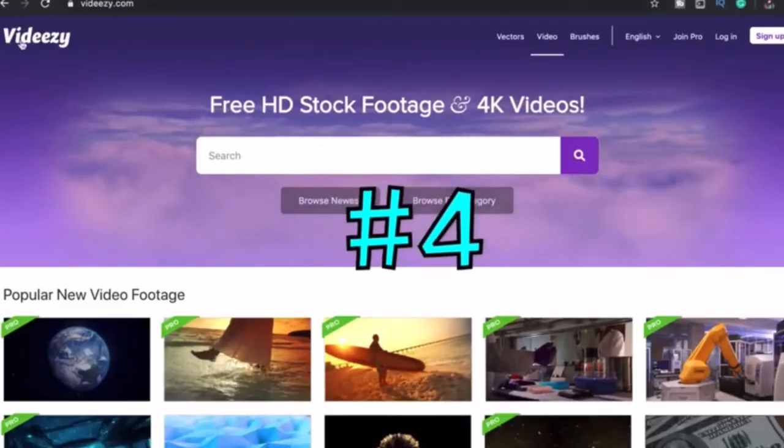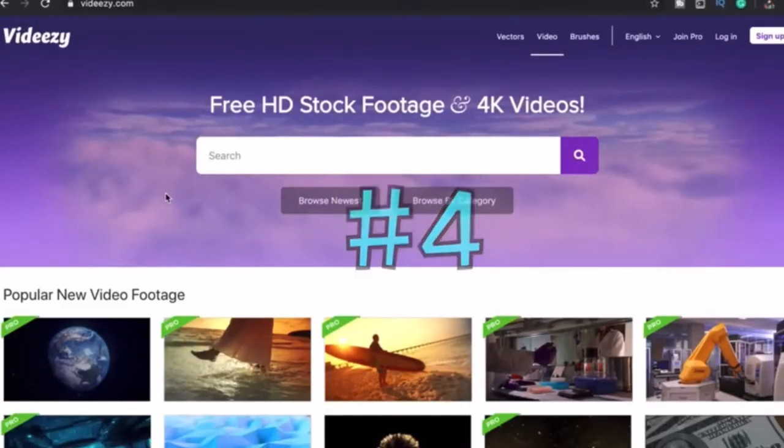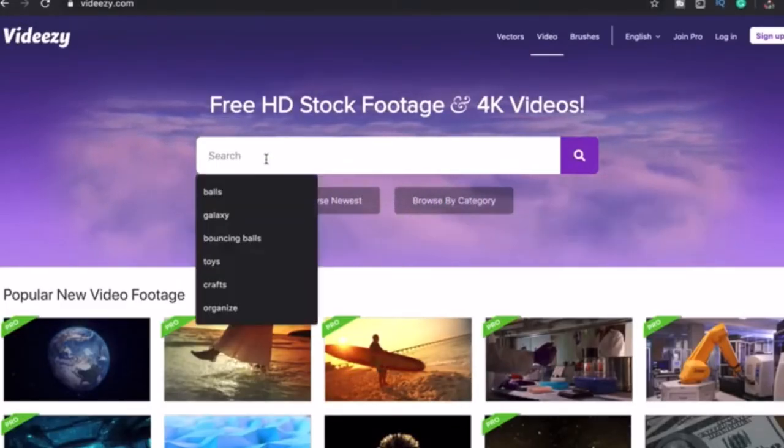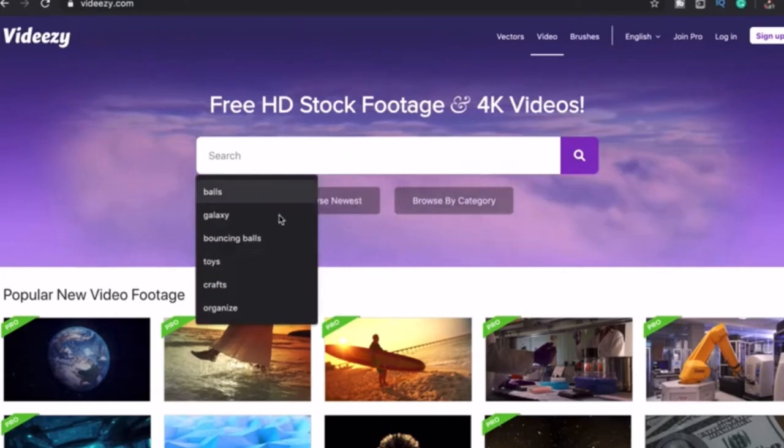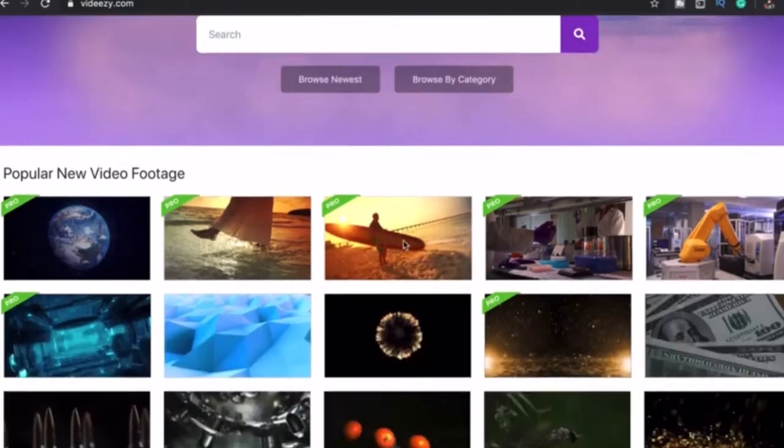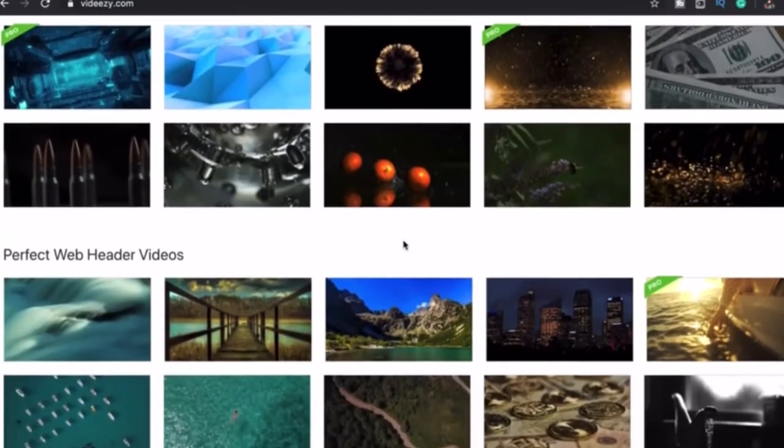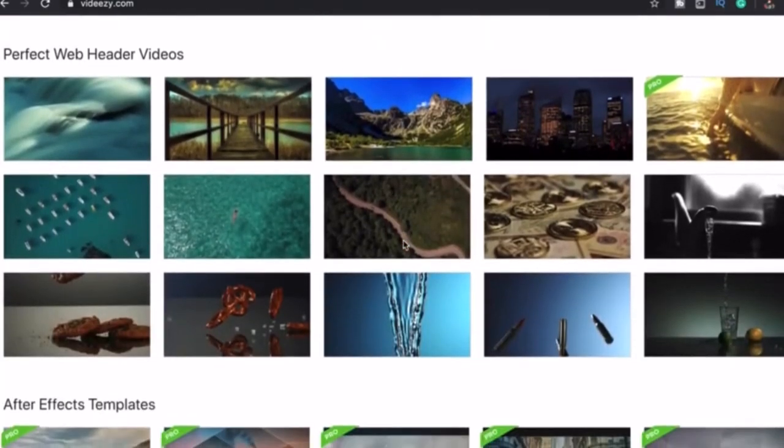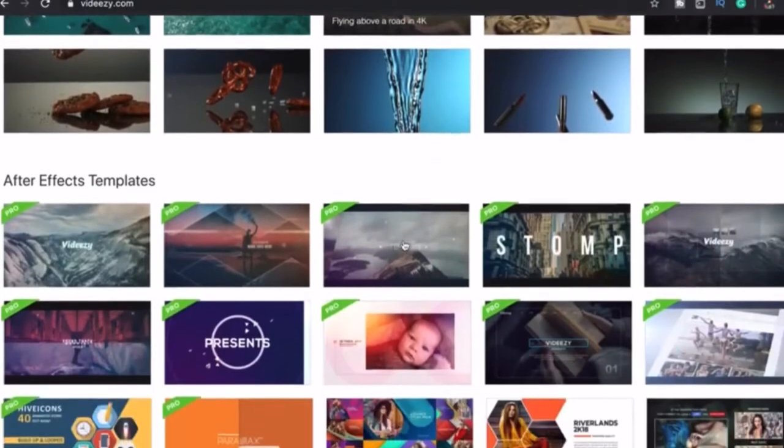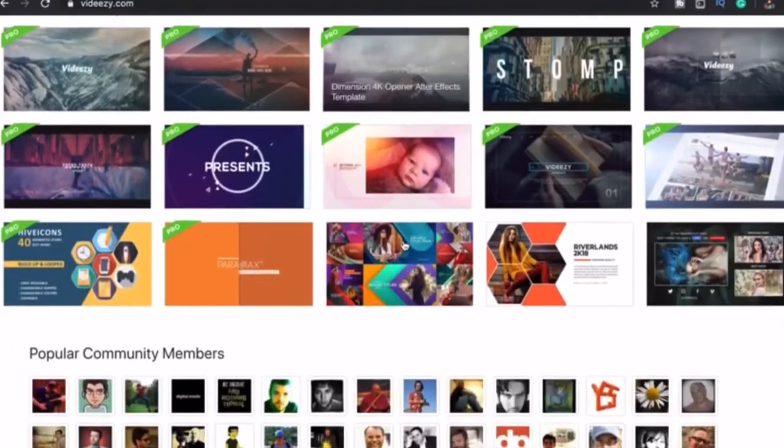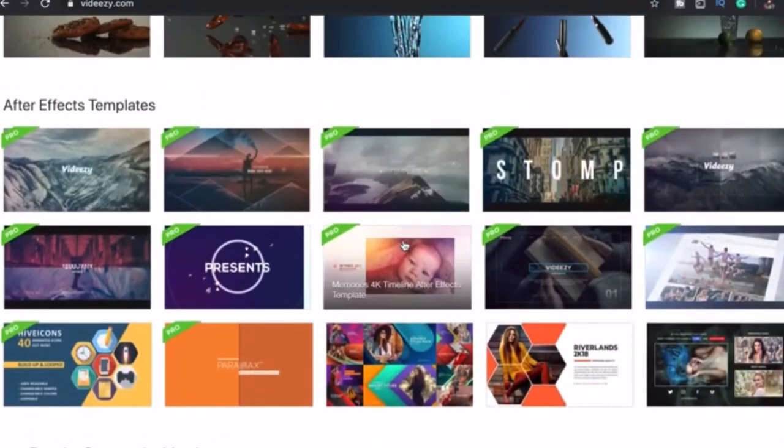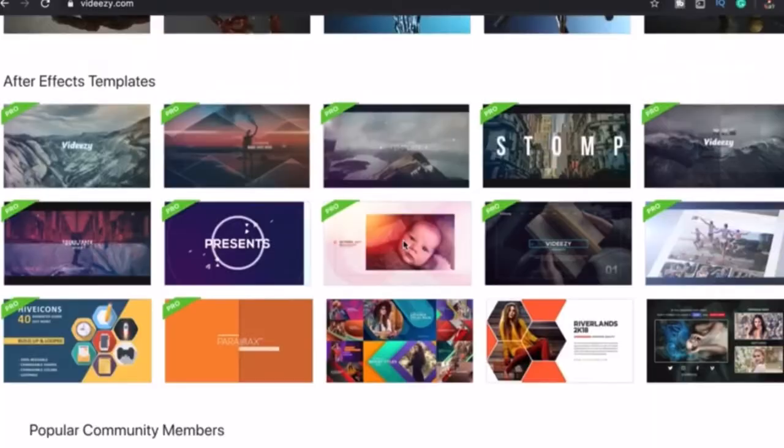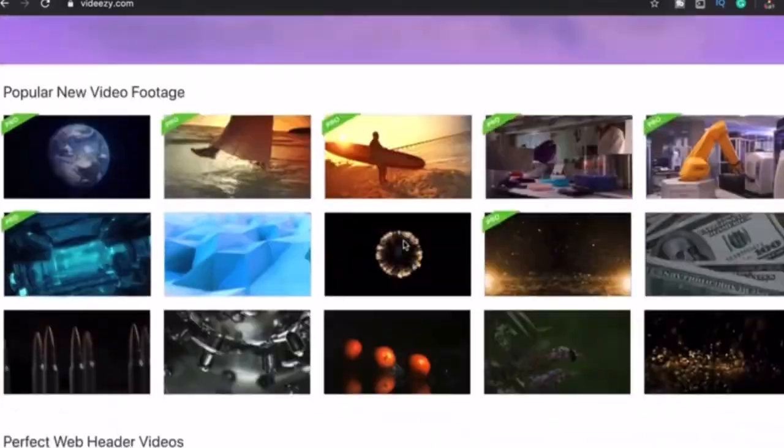Number 4, Videezy. This website includes free HD stock footage and 4K videos. This is best for aerial footage and clips featuring nature.